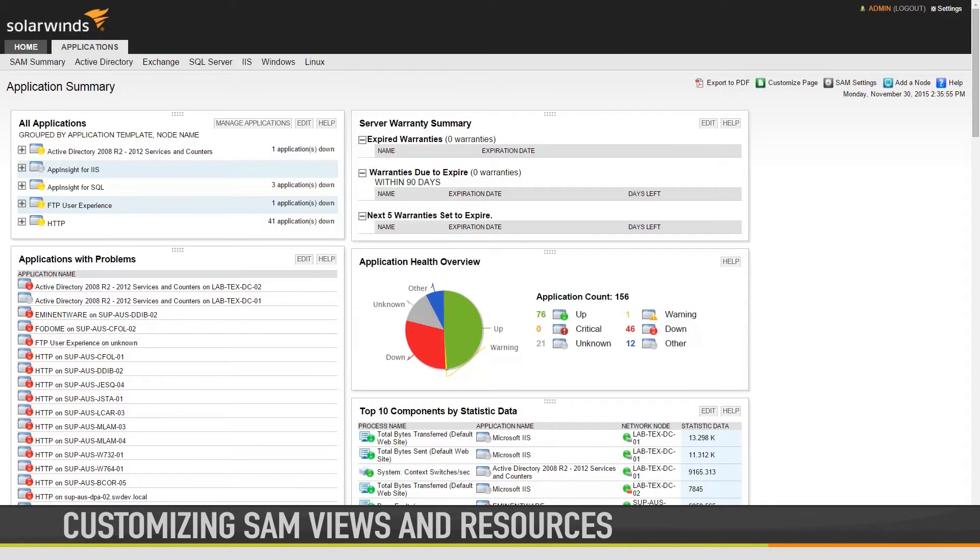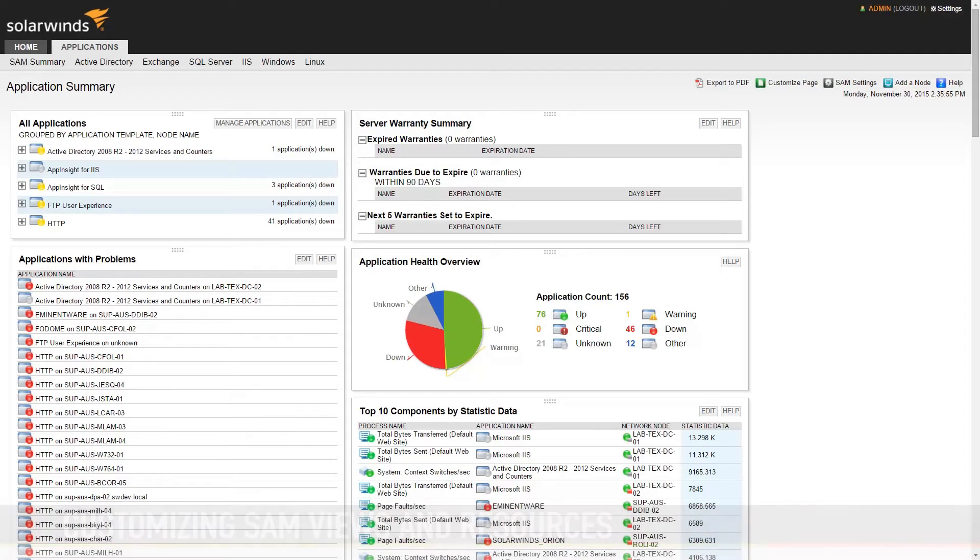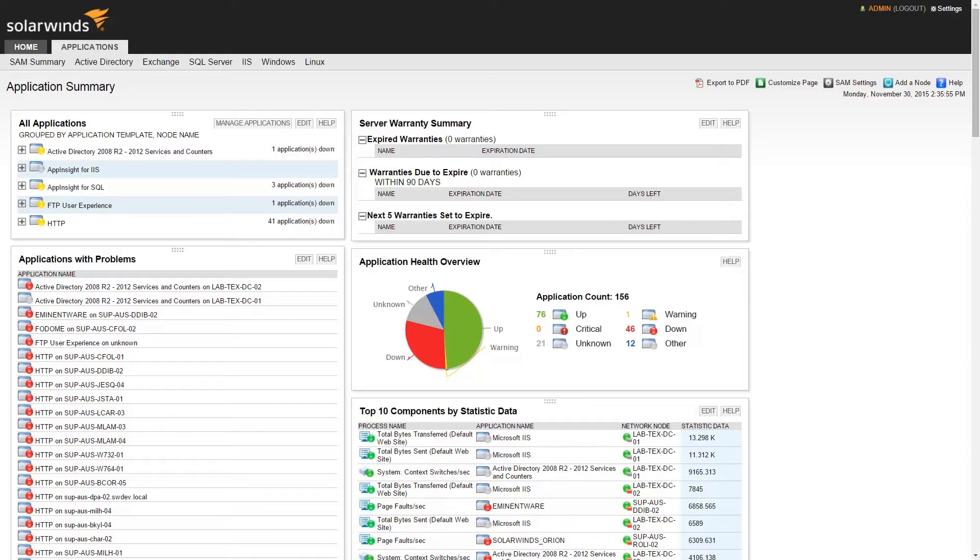When you first install Orion SAM, you'll find a number of application-oriented resources added to your default home view. The default resources will give you an overall health status of your applications, and an inventory list of all monitored applications in your environment.